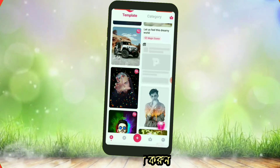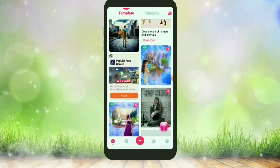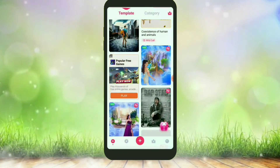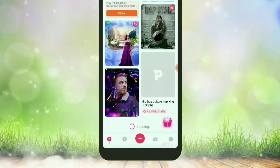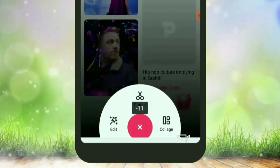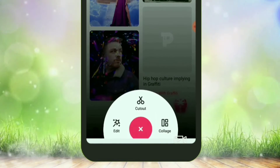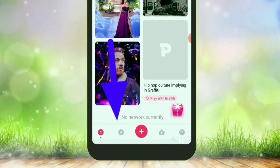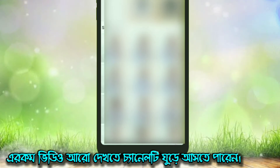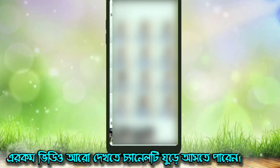We will edit our photo. When you are ready to edit, click the edit button and then we will edit the photo.